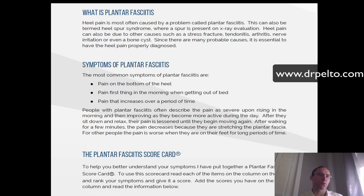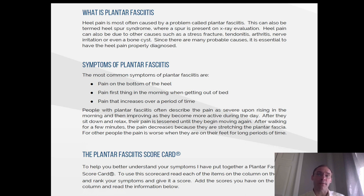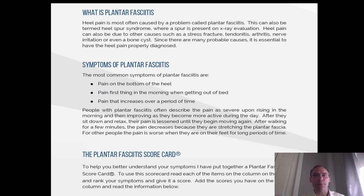Plantar fasciitis. What is plantar fasciitis? Heel pain is most often caused by a problem called plantar fasciitis. This can also be termed heel spur syndrome, where a spur is present on x-ray evaluation. Heel pain can also be due to other causes, such as a stress fracture, tendonitis, arthritis, nerve irritation, or even a bone cyst. Since there are many probable causes, it is essential to have the heel pain properly diagnosed.